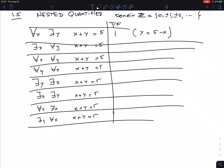Now what about 'there is a Y, for all X, X plus Y equals 5'? It uses the same quantifiers — just in a different order. There's a symmetry in some sense between the variables X and Y, but the order of quantifiers matters. Let's examine this statement carefully.